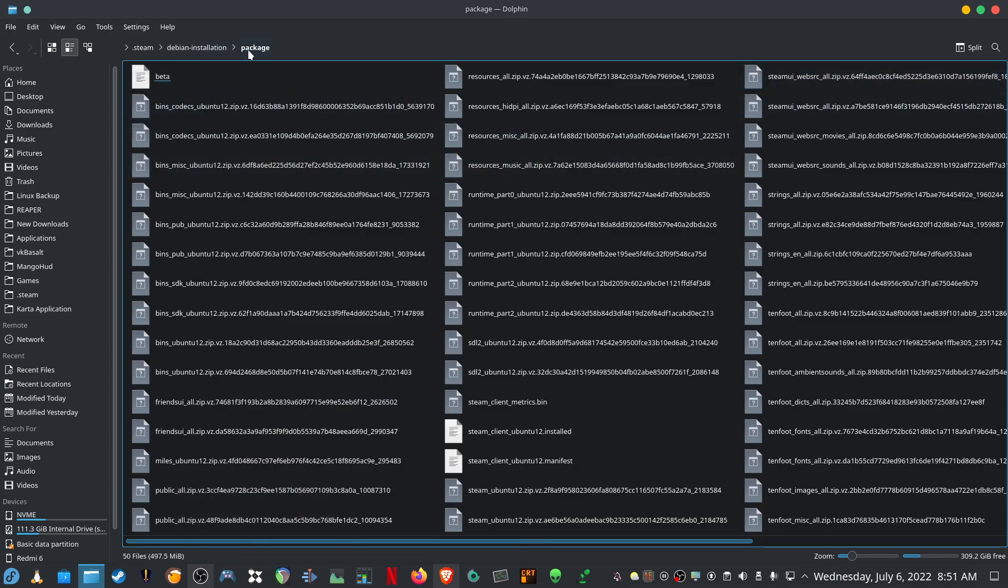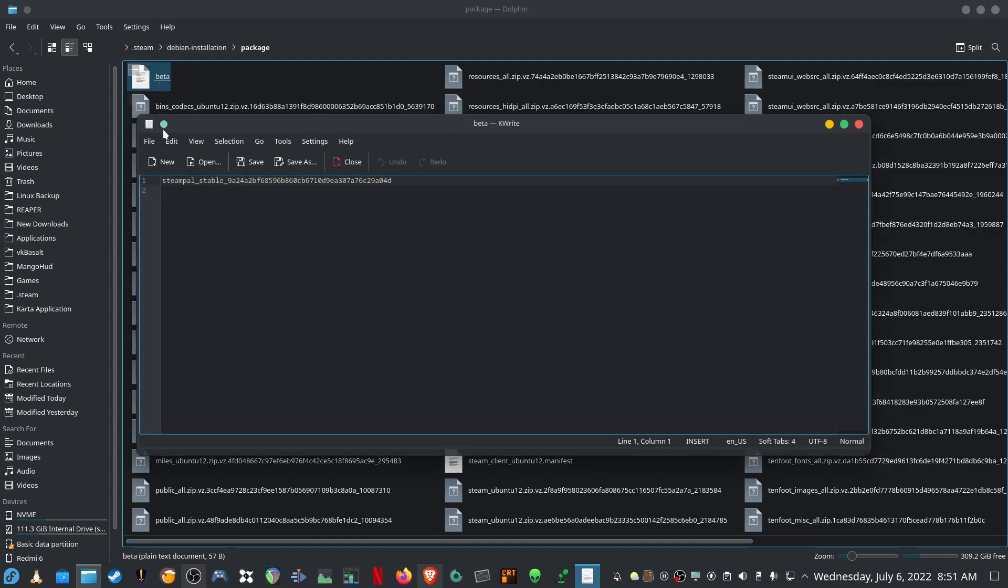First you need to browse your package folder which is inside your Steam directory, create a beta file and paste it below.